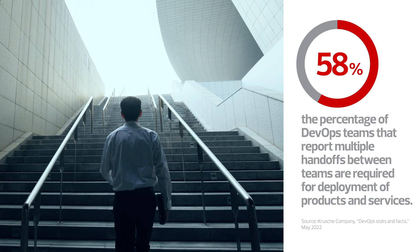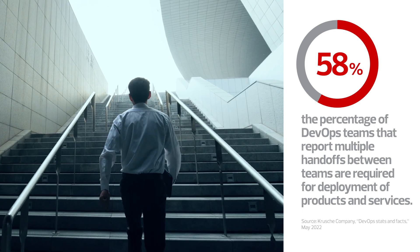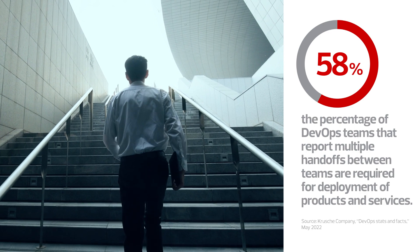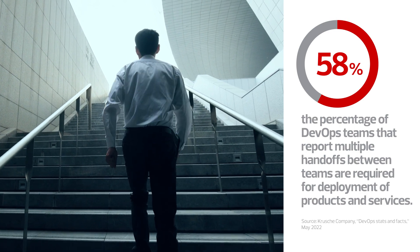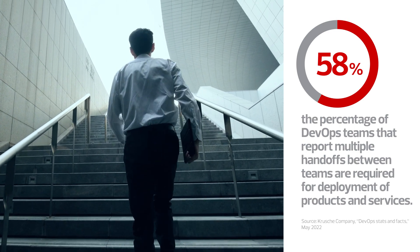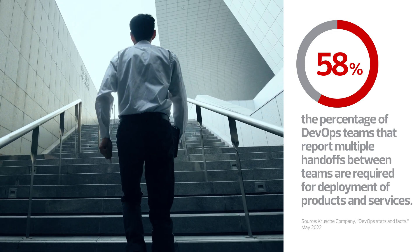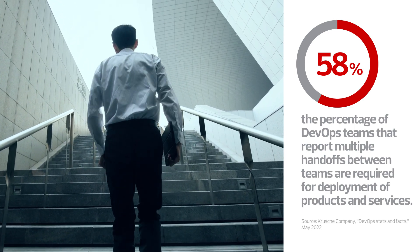However, many challenges still persisted as teams were limited in their ability to enforce governance and create guardrails. As a result, developers and infrastructure teams are frustrated, delays and cost overruns occur and productivity suffers.